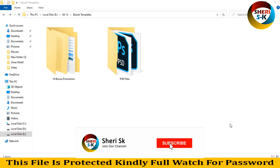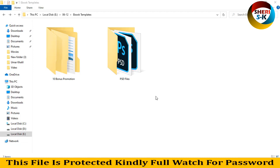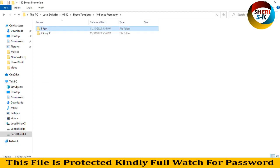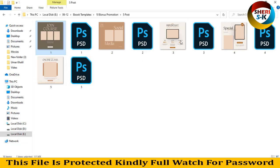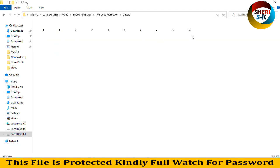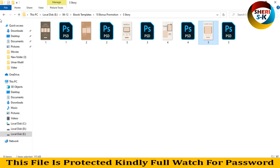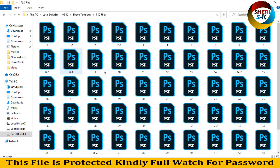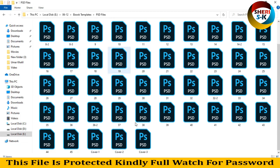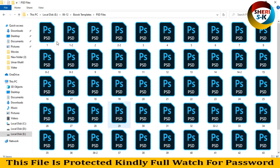I hope you are fine. Today I have great data especially for freelancers or Fiverr users. I have ebook templates, 10 bonus, permission, 5 posts, 5 stories in PSD file, so you can change name, add picture, color, etc. Here are 5 stories where you can change color or photo. The main data is here — PSD files. Open here, there are 55 PSD files. You can see three covers.